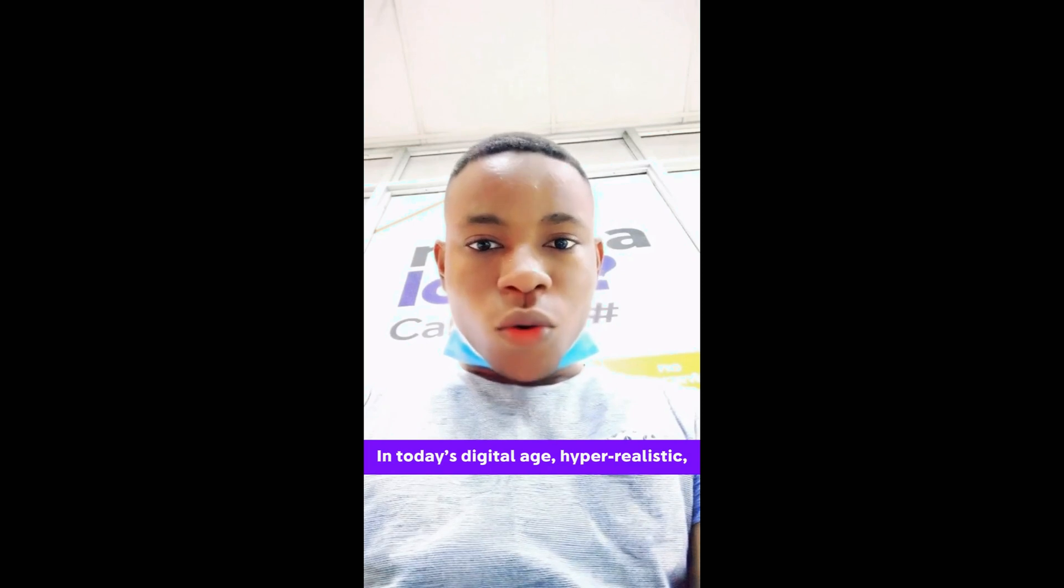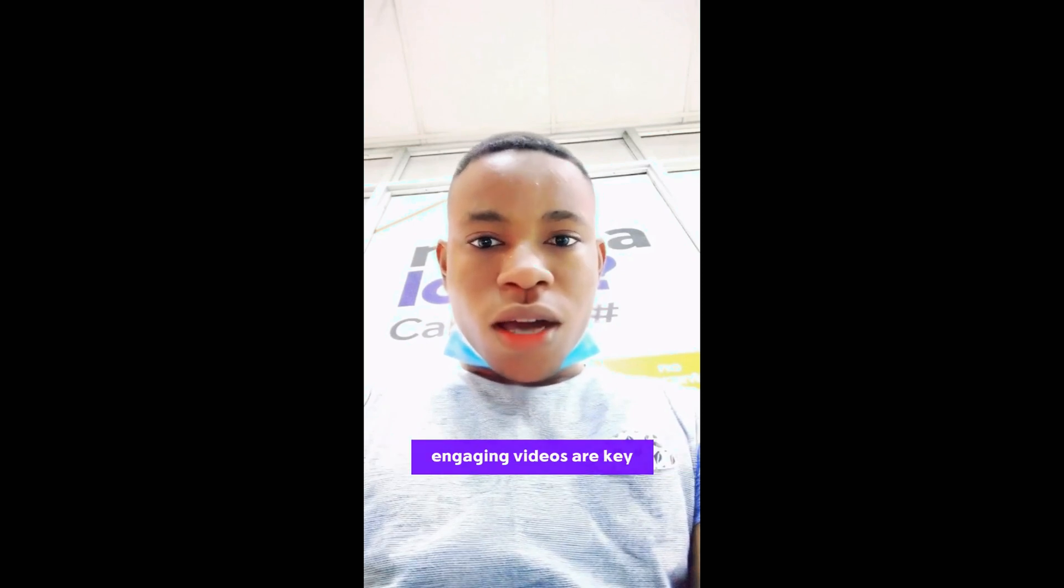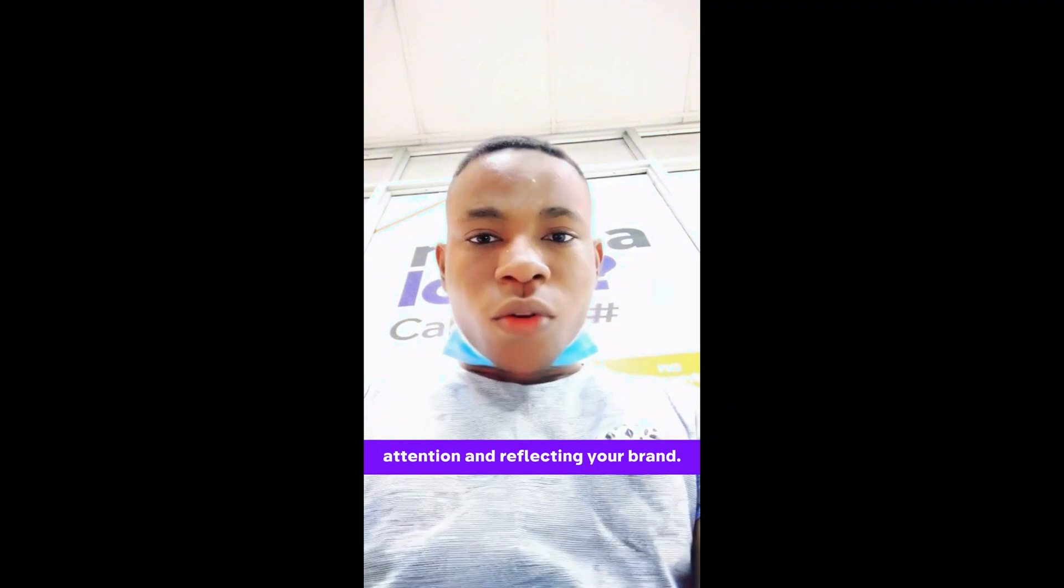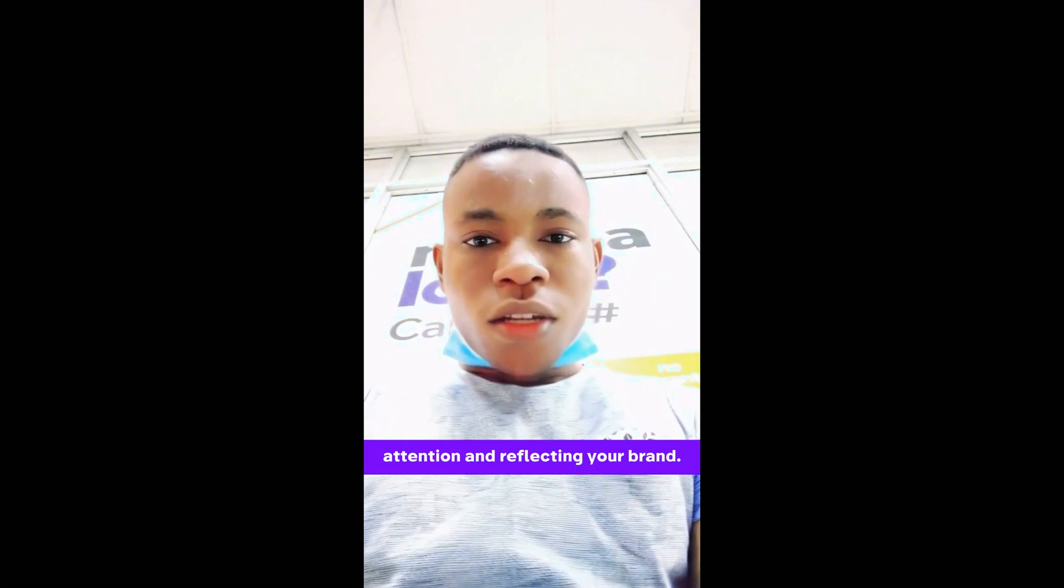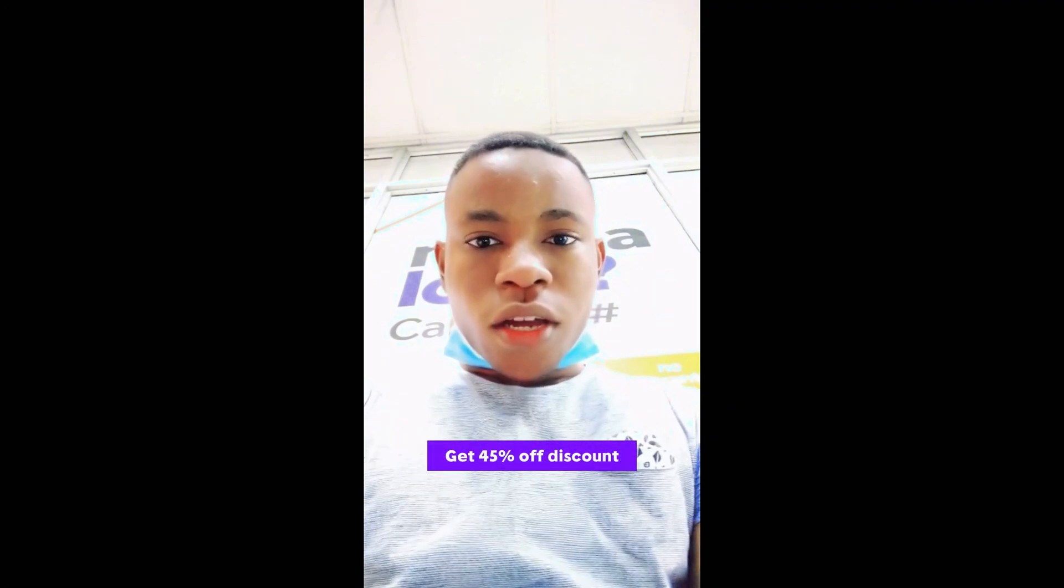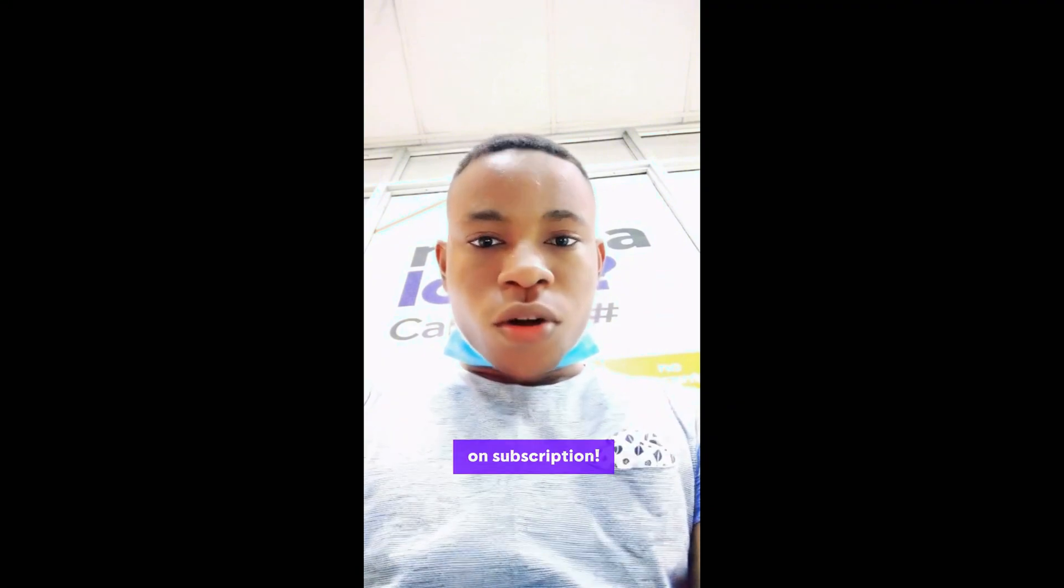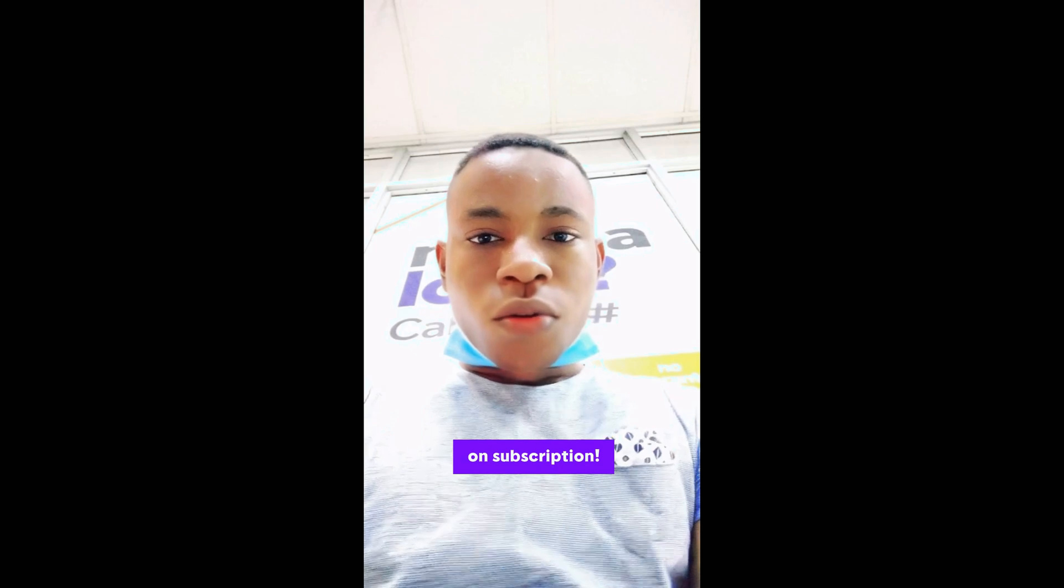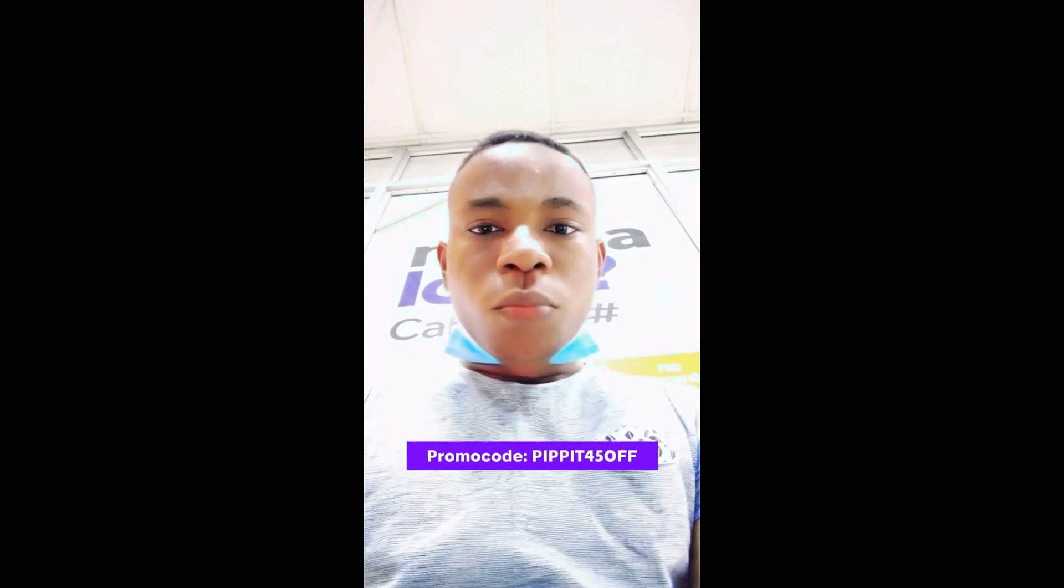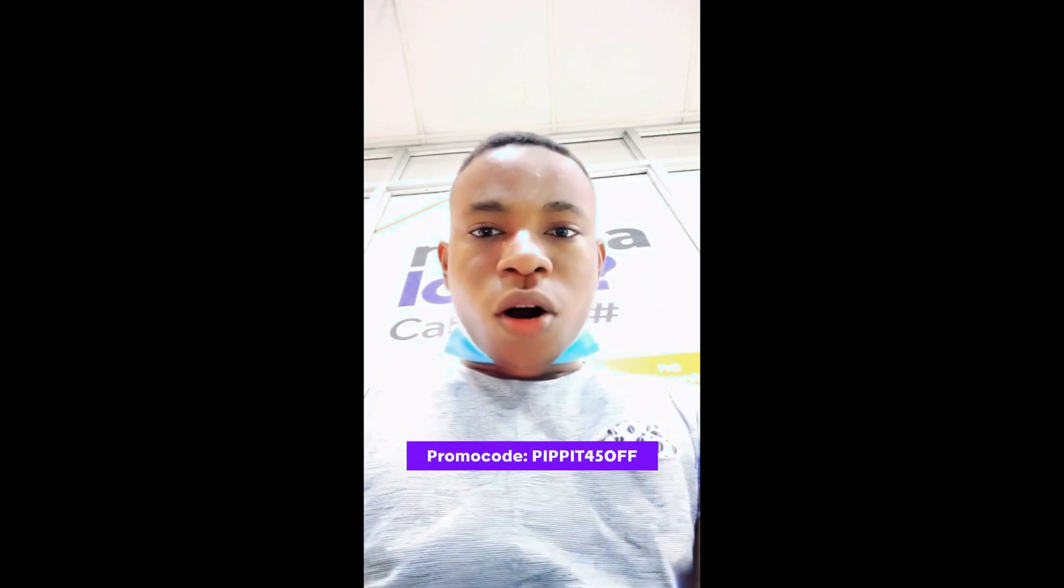In today's digital age, hyper-realistic, engaging videos are key to capturing attention and reflecting your brand. Get 45% off discount on subscription. Promo code PIPIT45OFF.